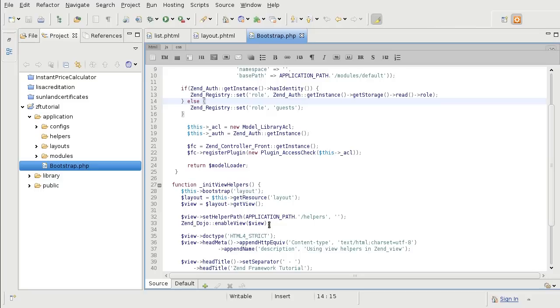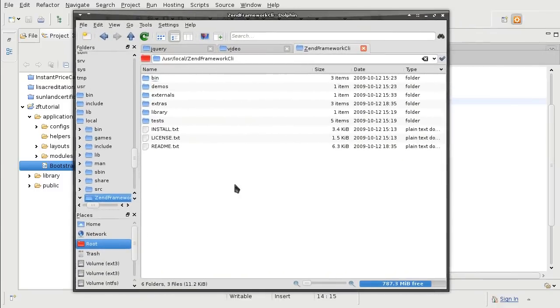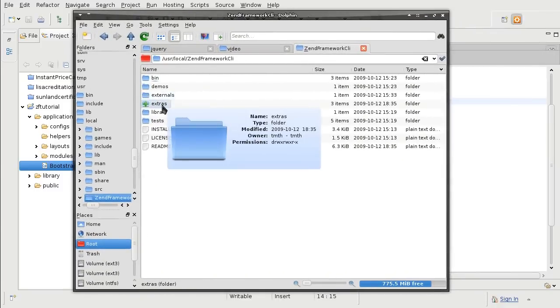But because the jQuery is not a part of the core Zend Framework library, it's a part of the extra, we have to install the extra libraries that come in Zend Framework. The extra libraries from Zend Framework are inside of the extras directory of the framework installation folder.